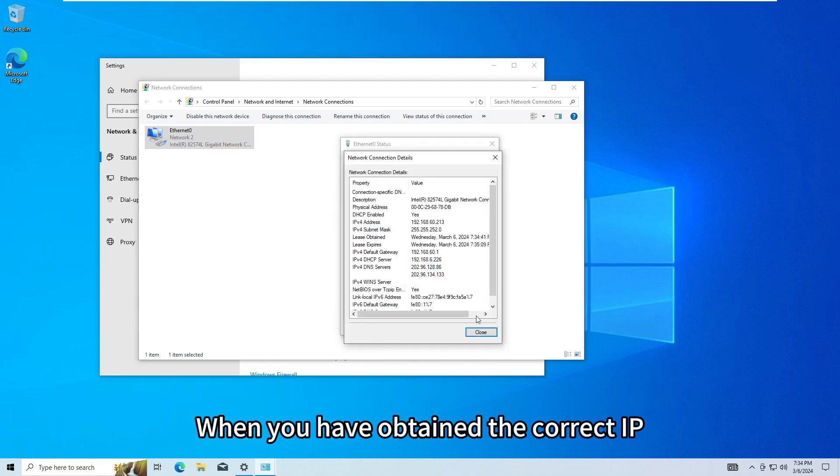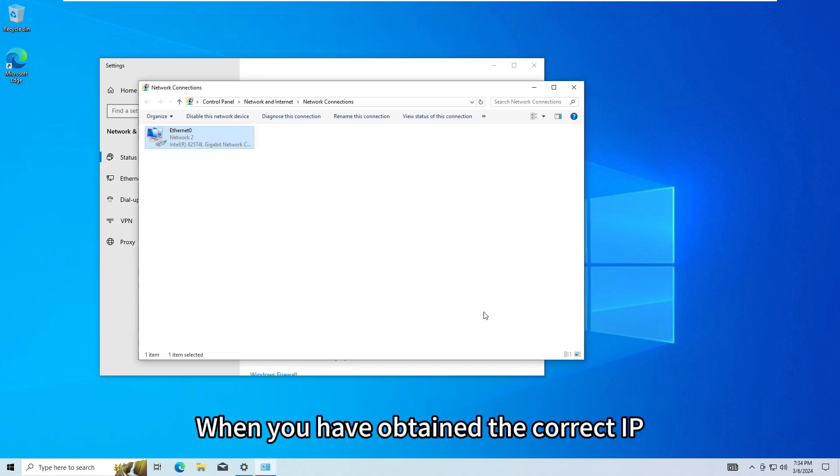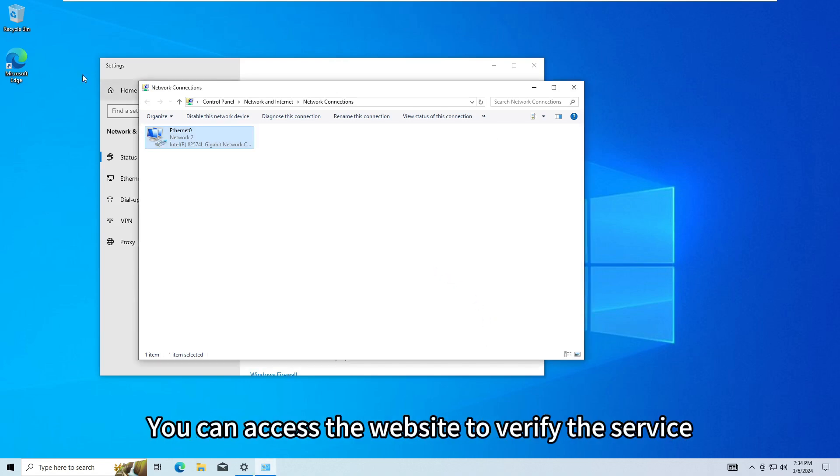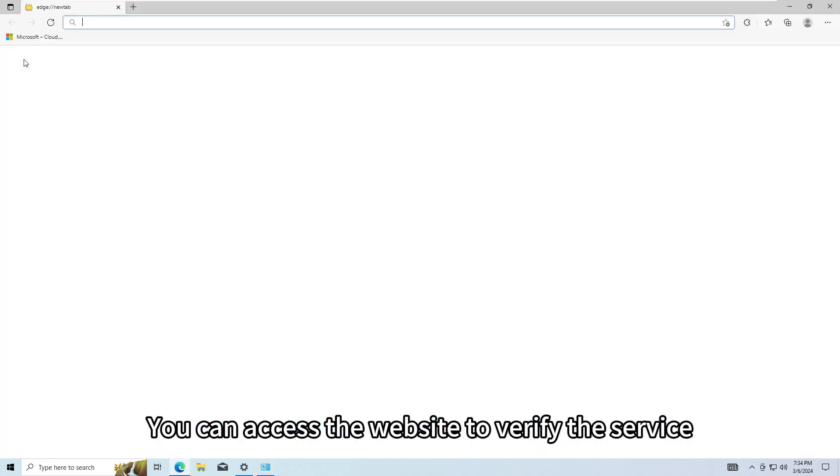When you have obtained the correct IP, you can access the website to verify the service.